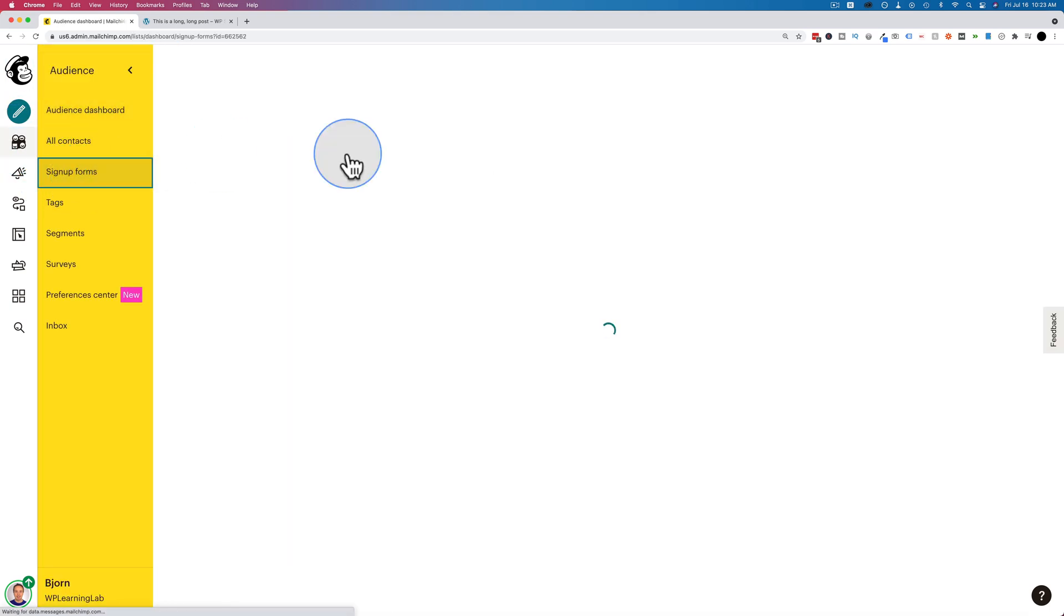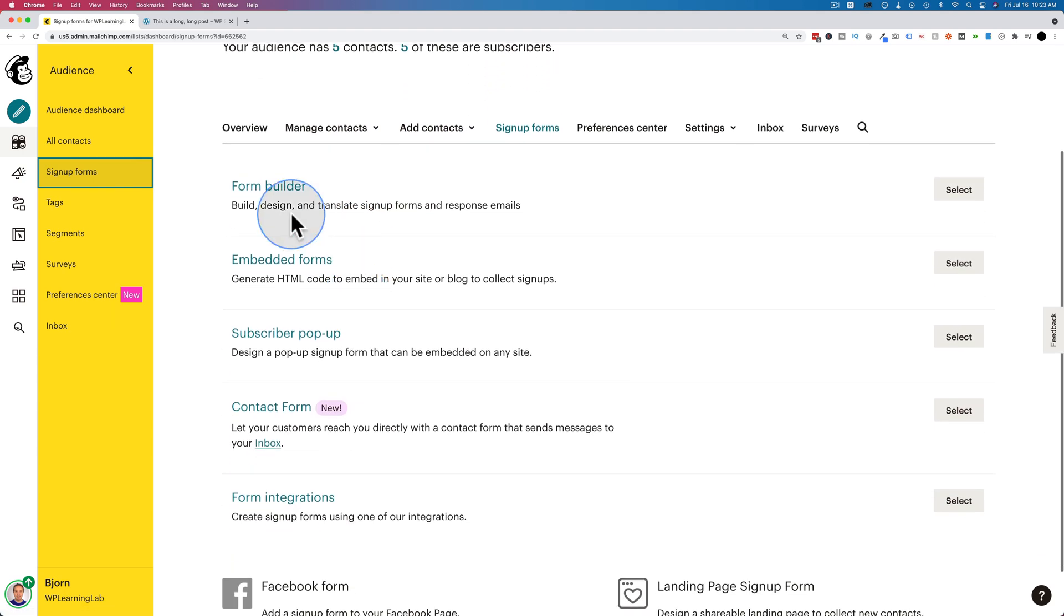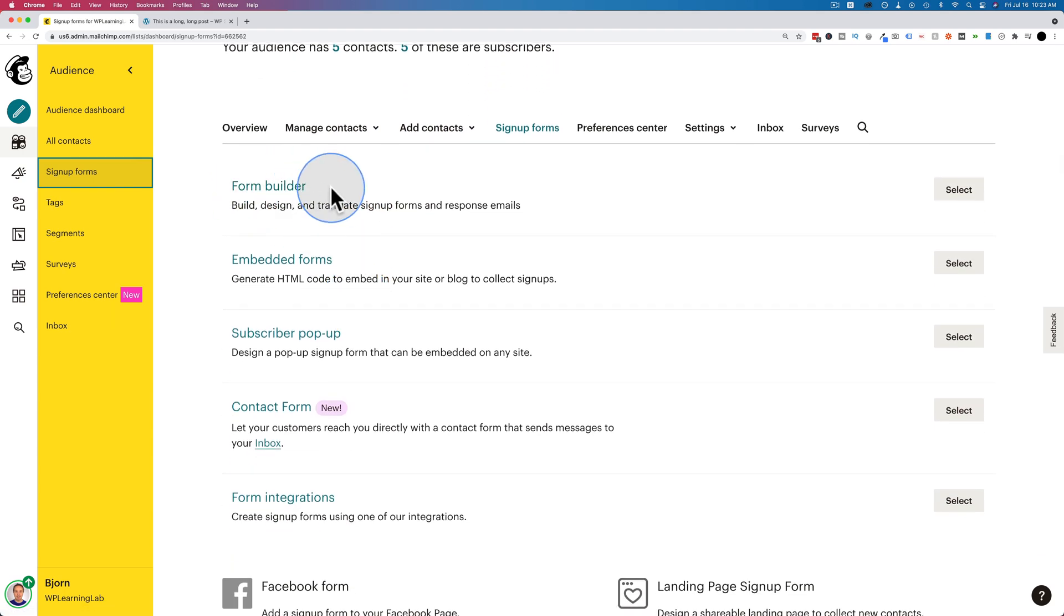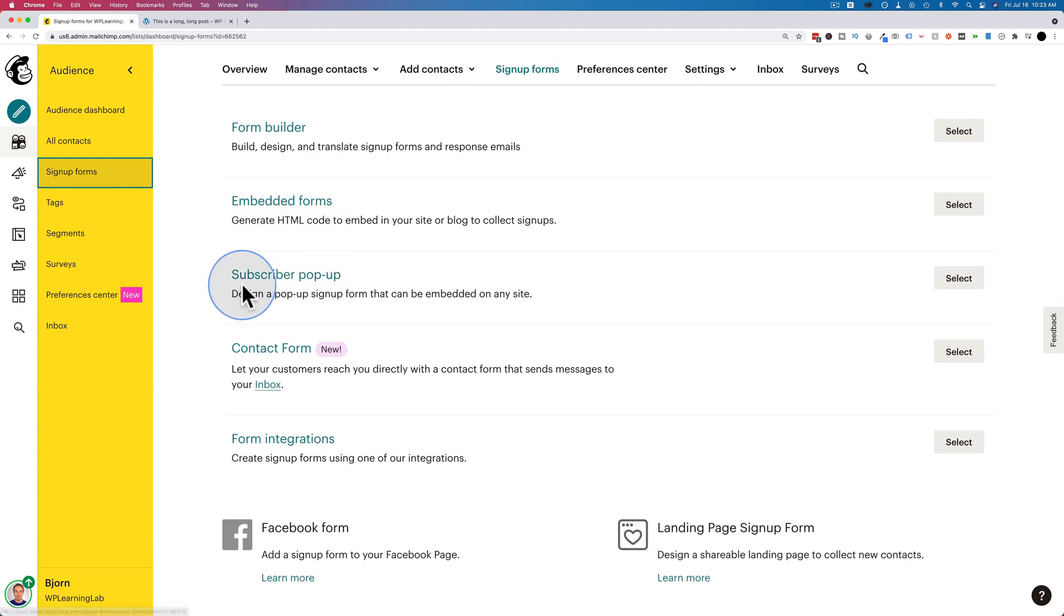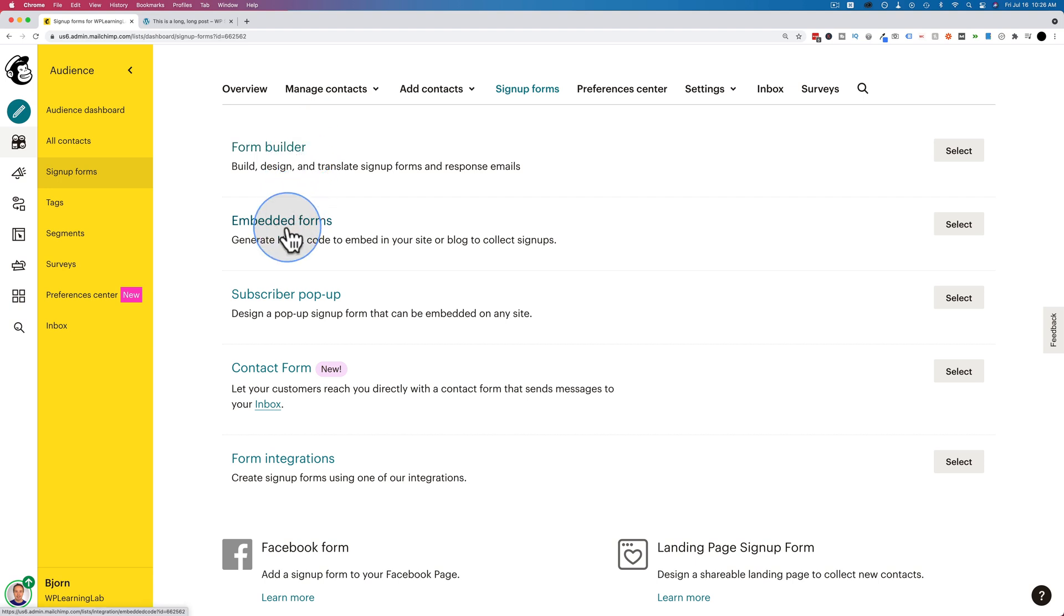And there's a bunch of different types. There's the form builder, embeddable forms, subscriber pop-ups, contact forms, and form integrations. And the form builder builds much prettier forms, but it gives you a link where the form is hosted, which is on a separate page. If you want to embed the form right into our blog post, we have to use the embedded forms. But these two are related. And I'll show you what I mean.